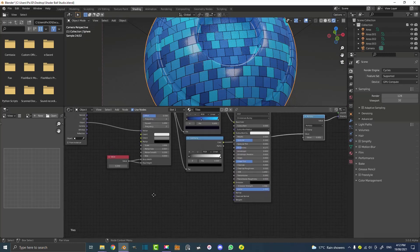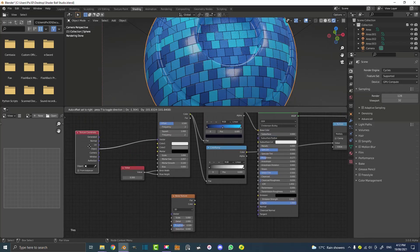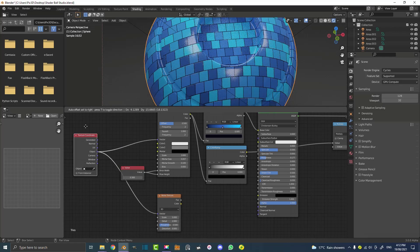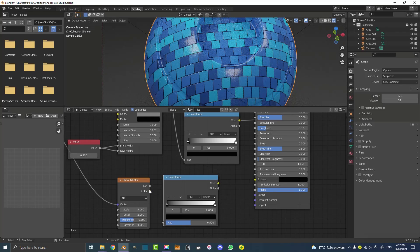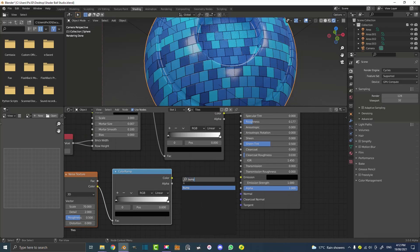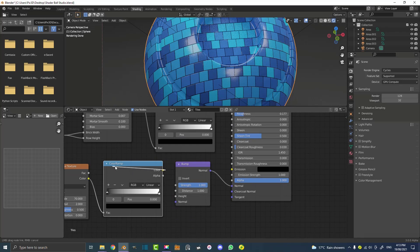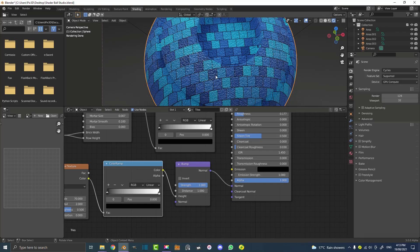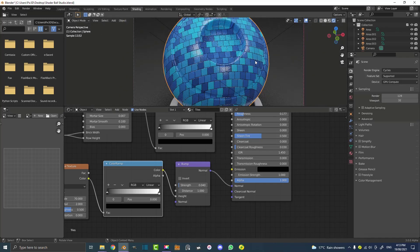Now I'll show you how to use a Noise Texture to make it look more realistic. Go Shift+A, search for 'noise', and get a Noise Texture. Take the Object output from the Texture Coordinate and put it into the Vector of the Noise Texture to save on nodes. Then go Shift+A, search for 'color', get a Color Ramp, plug the color into the Factor of the Color Ramp, and set the scale to something like 70. Now go Shift+A, search for 'bump', get a Bump node. Take the Normal output of the Bump and plug it into the Normal of the Principled shader. Take the black-and-white info from the Color Ramp and plug it into the Height. Bring the Strength down to 0.04 and now you have that subtle roughness.